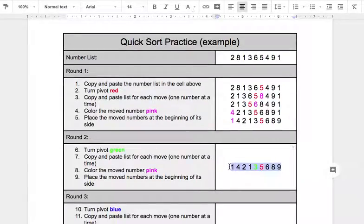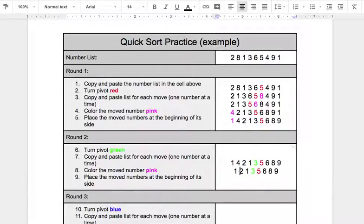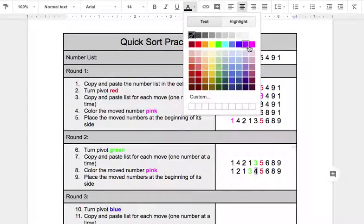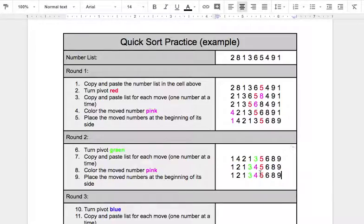Copy and paste. First one: 1 stays on the left. 4 needs to move — I'm going to delete 4 here and put 4 here. That was my moved number, so pink. Paste that. Un-pink my 4.